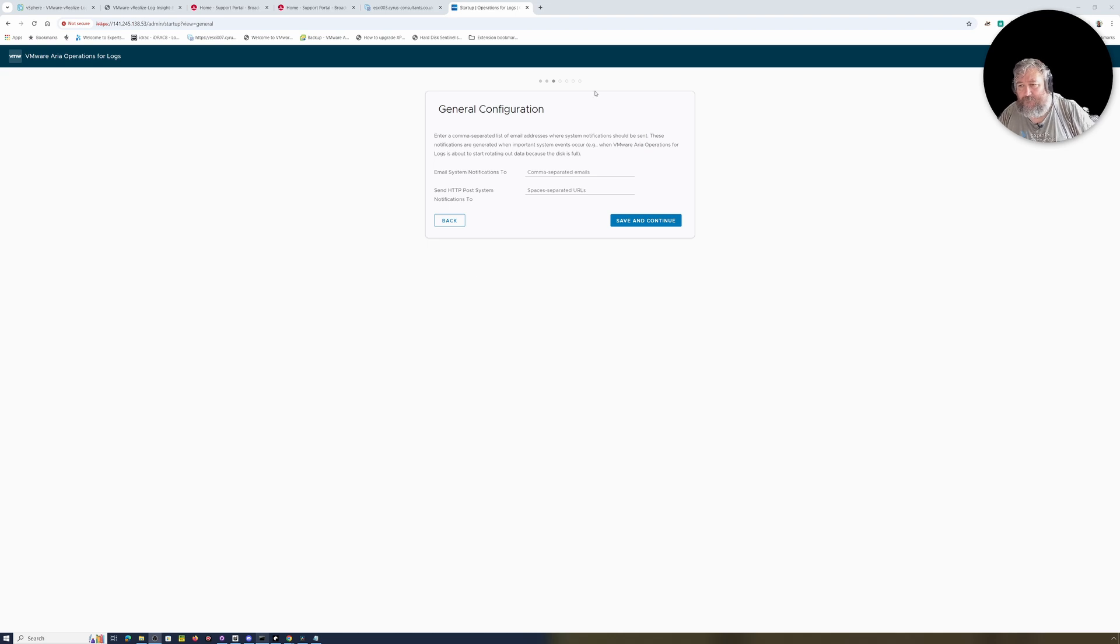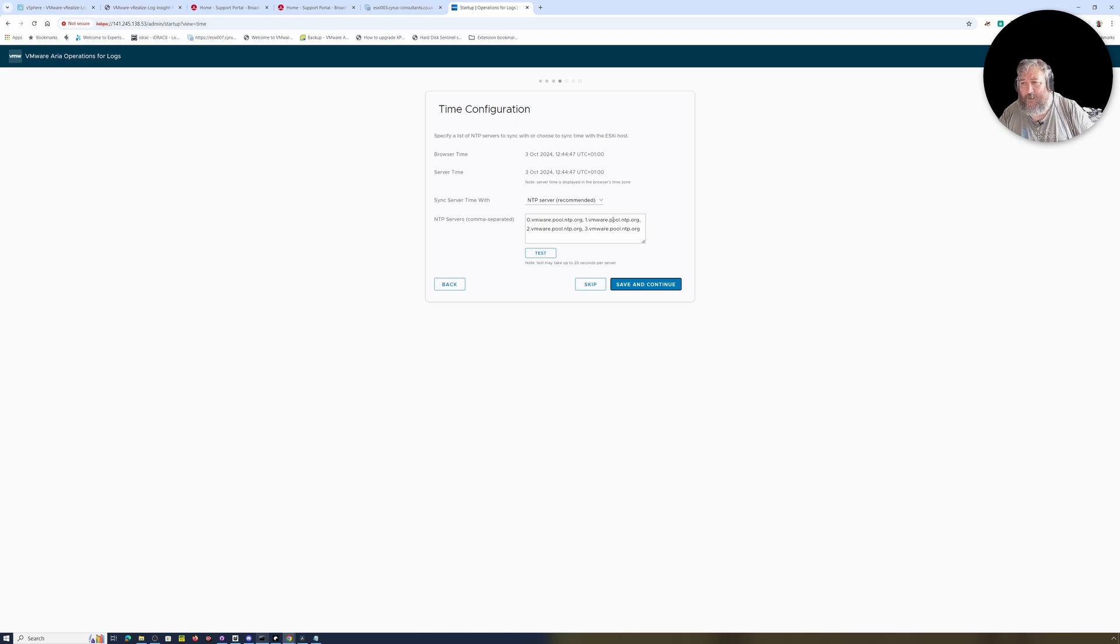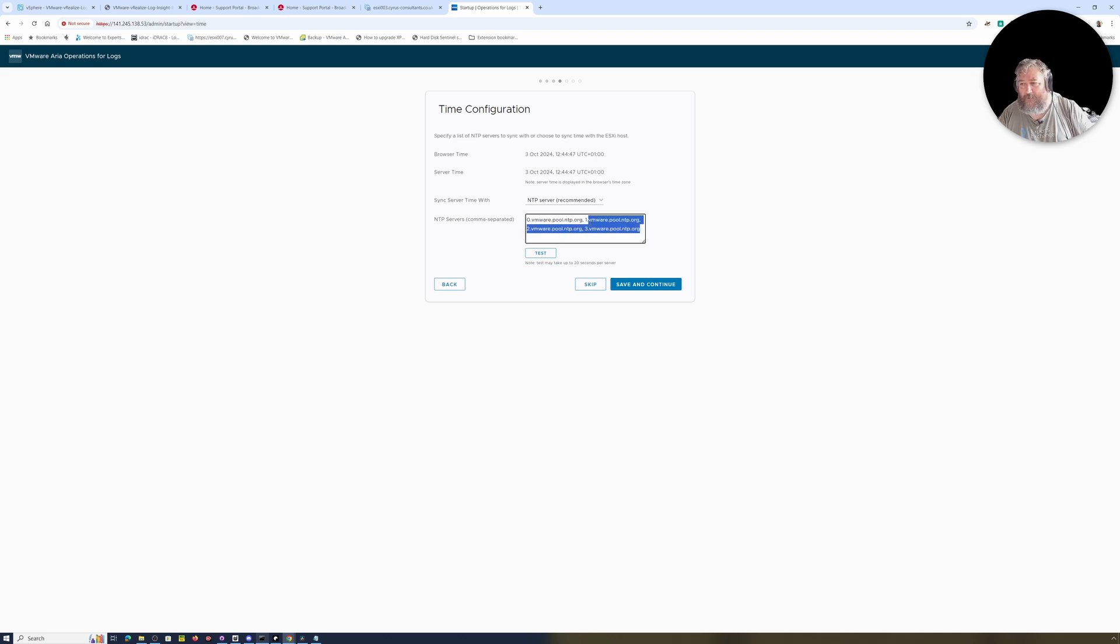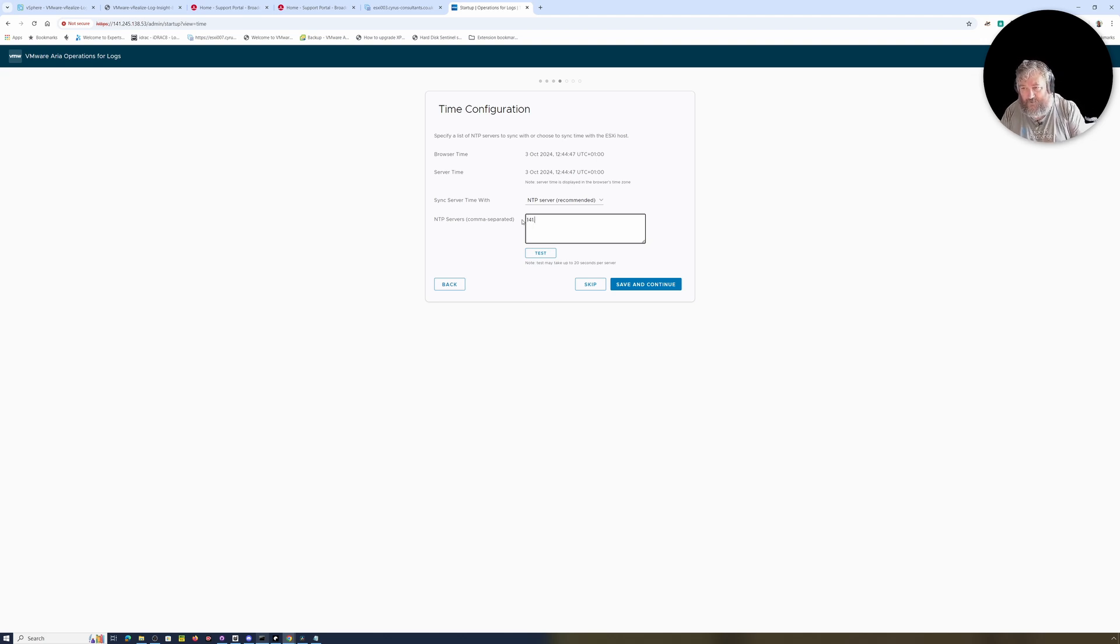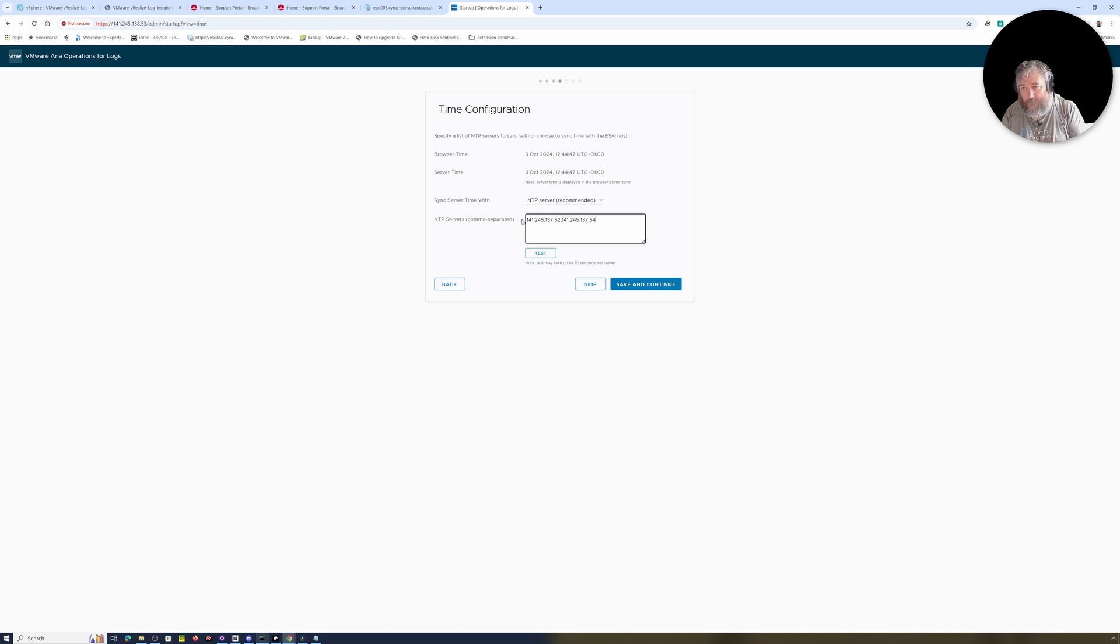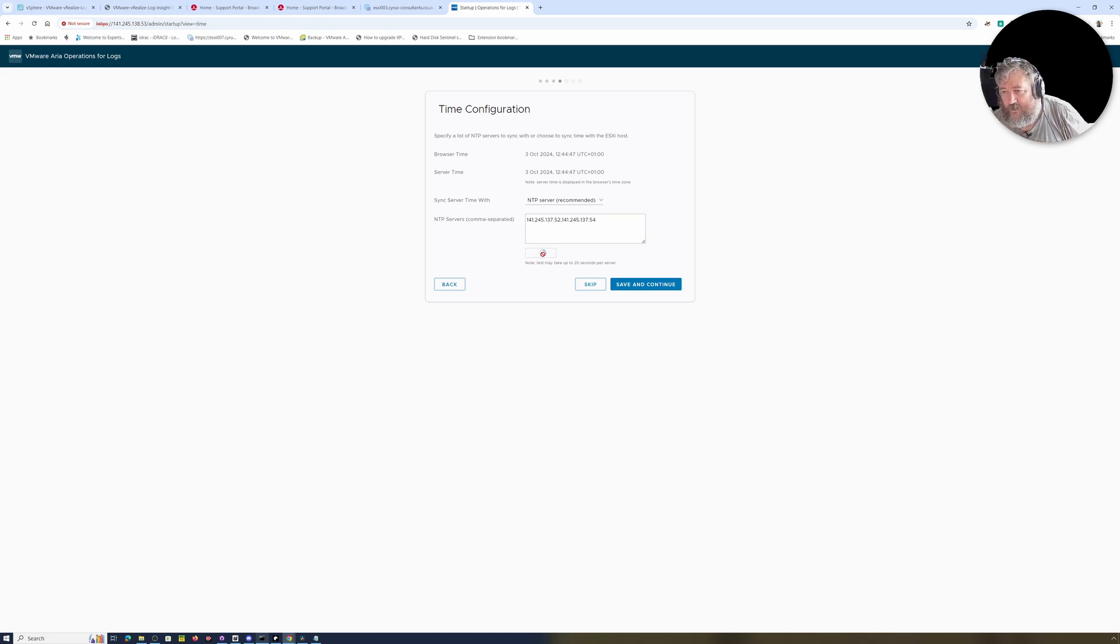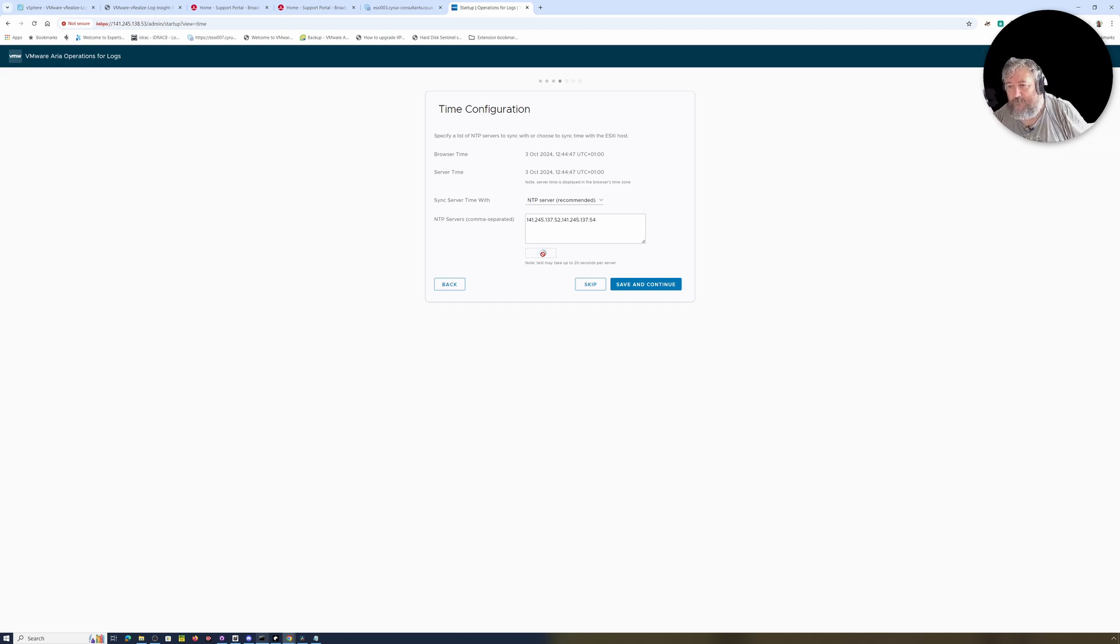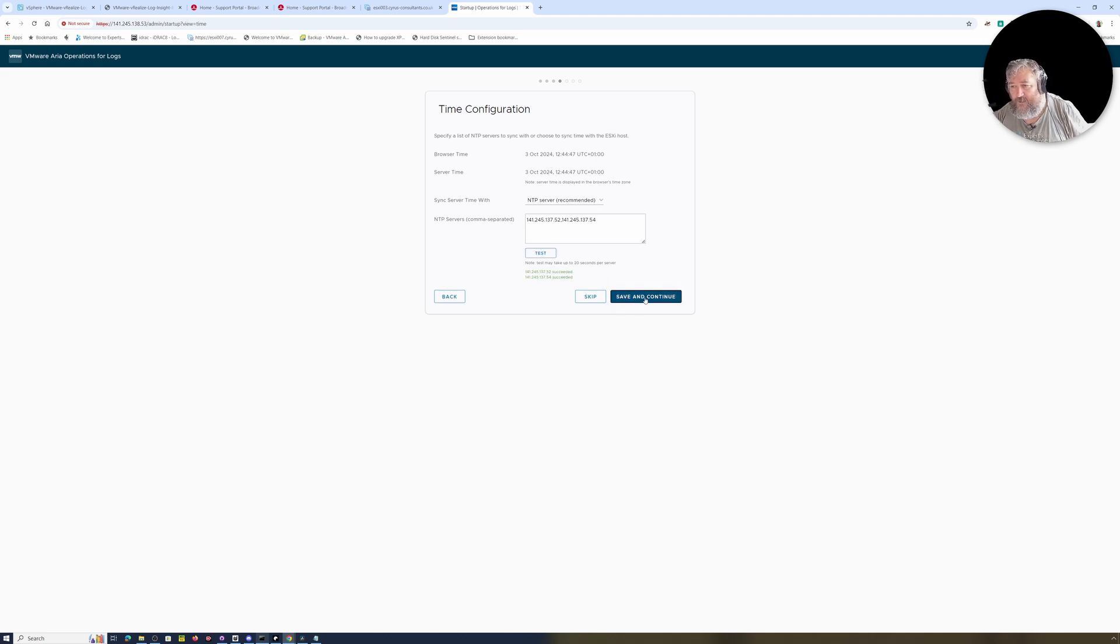Okay, I'm not going to fill in any email notifications, but you can do if you require. I'm going to click Save and Continue. It's now asking me to fill in some - I didn't even know that VMware had NTP servers. Anyway, we'll use the NTP servers here in the lab. So I'm going to test those, just checking that I've actually got them right. This may take up to 20 seconds per server. Okay, succeeded, so I'm going to click Save and Continue.